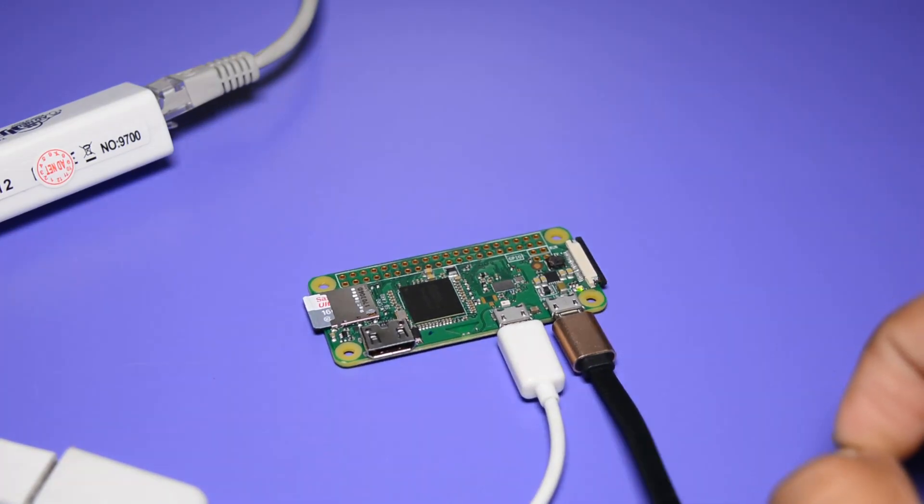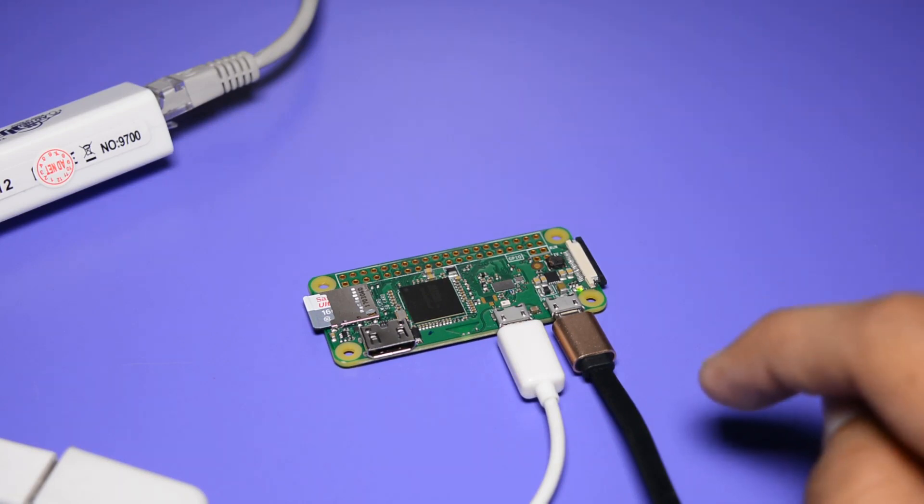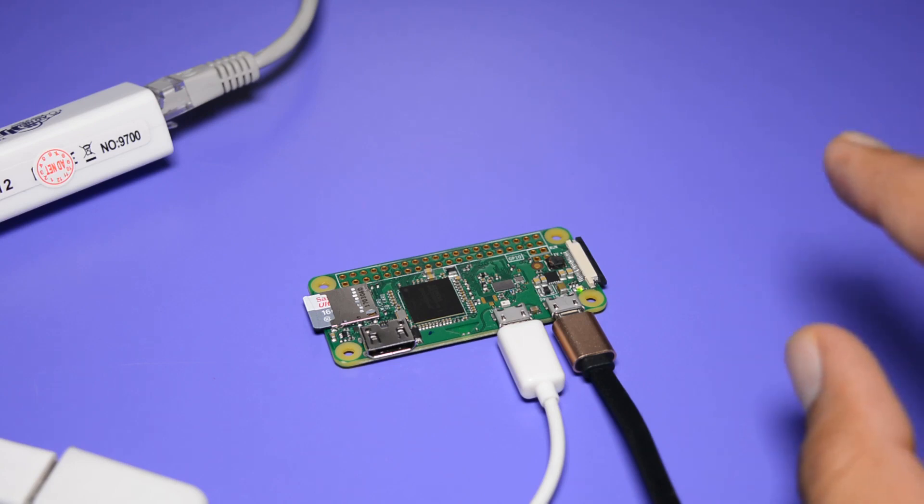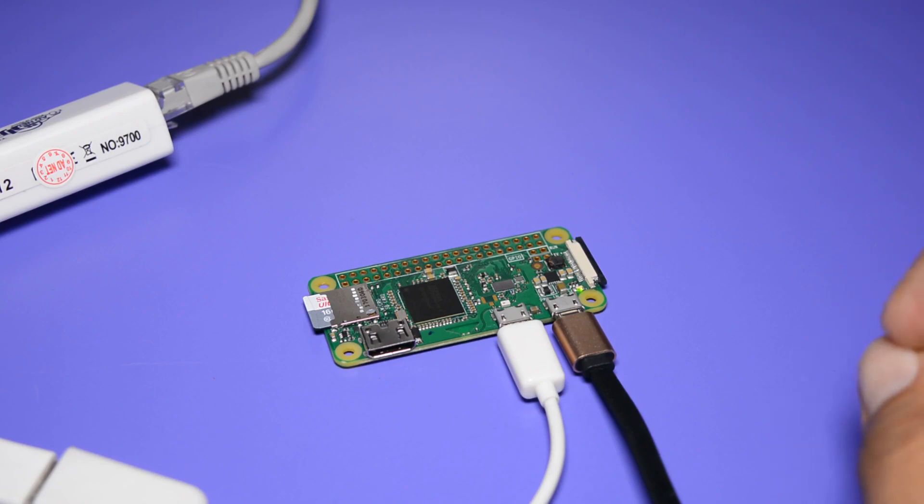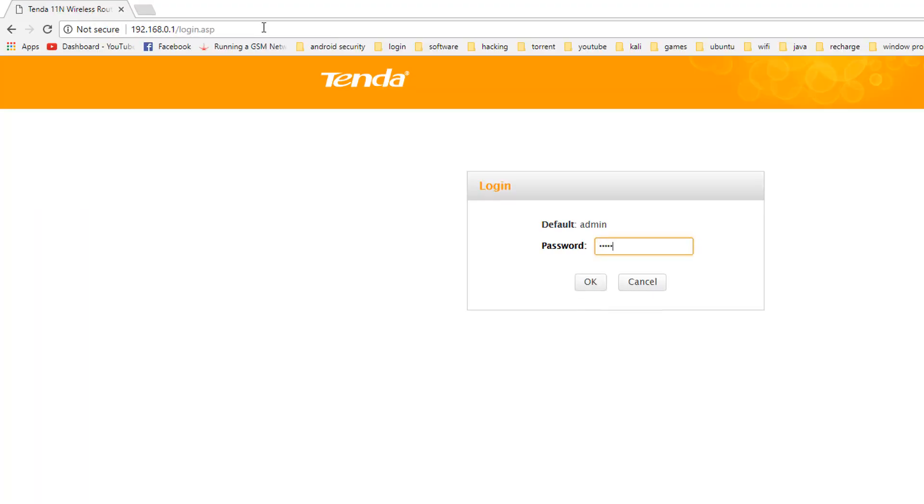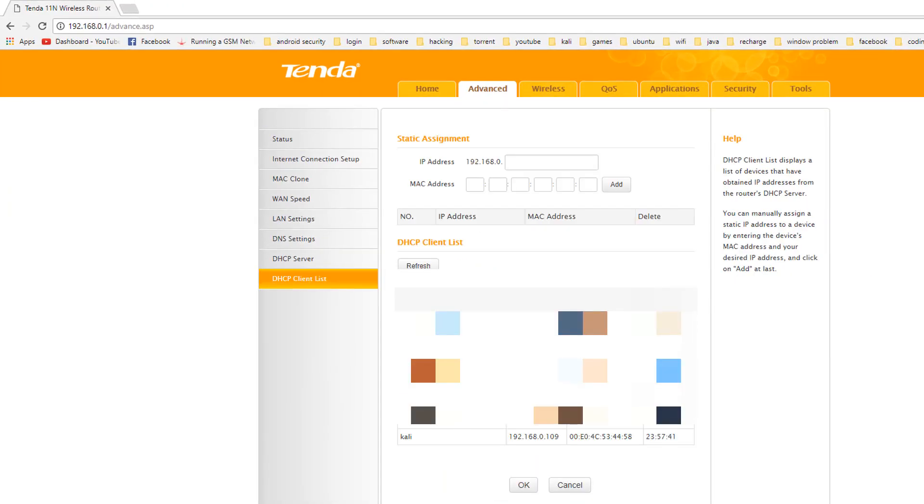Now the Kali Linux image which we have installed does not have any GUI desktop environment. So what I will do is I will do the SSH into my Raspberry Pi Zero W from my computer. Then we will try to install the desktop environment into this Kali Linux image. Let me find the IP address of my Raspberry Pi Zero W from my router settings.